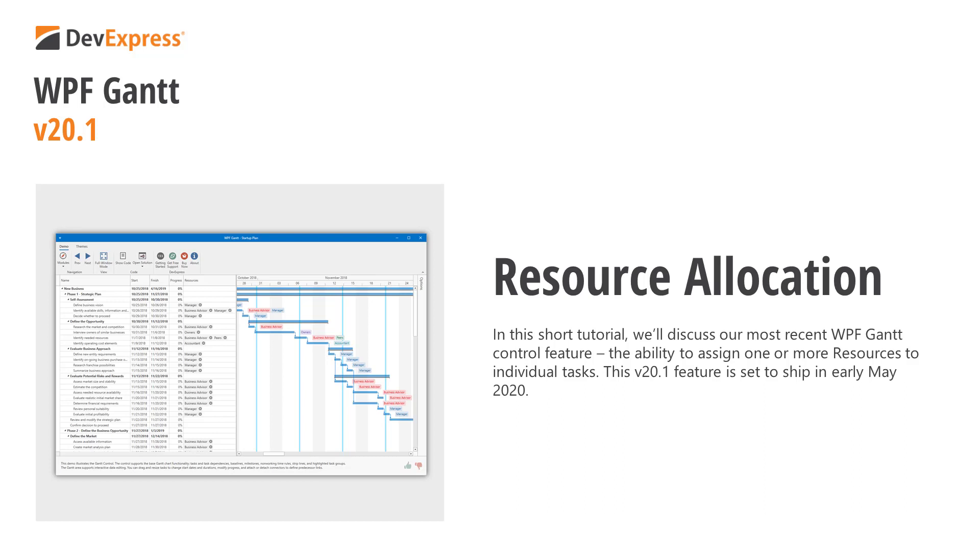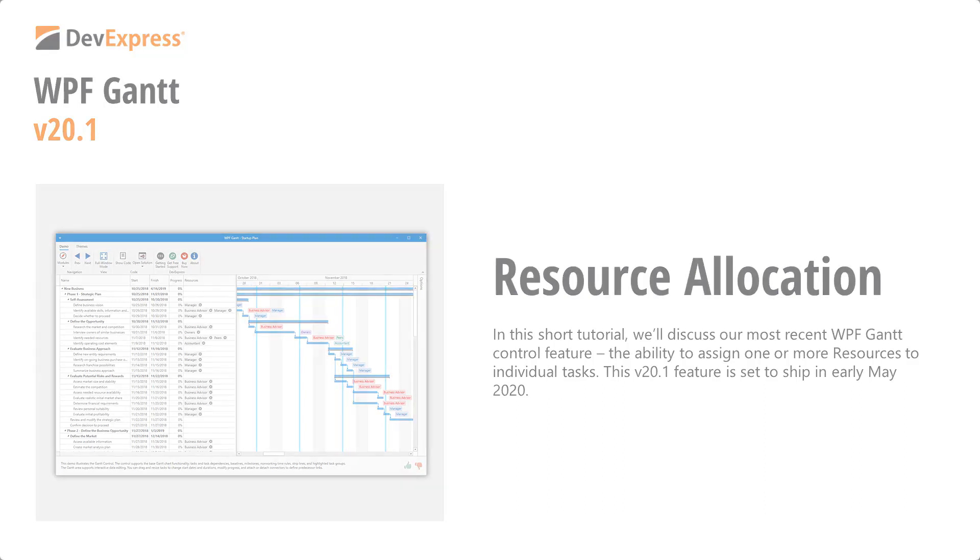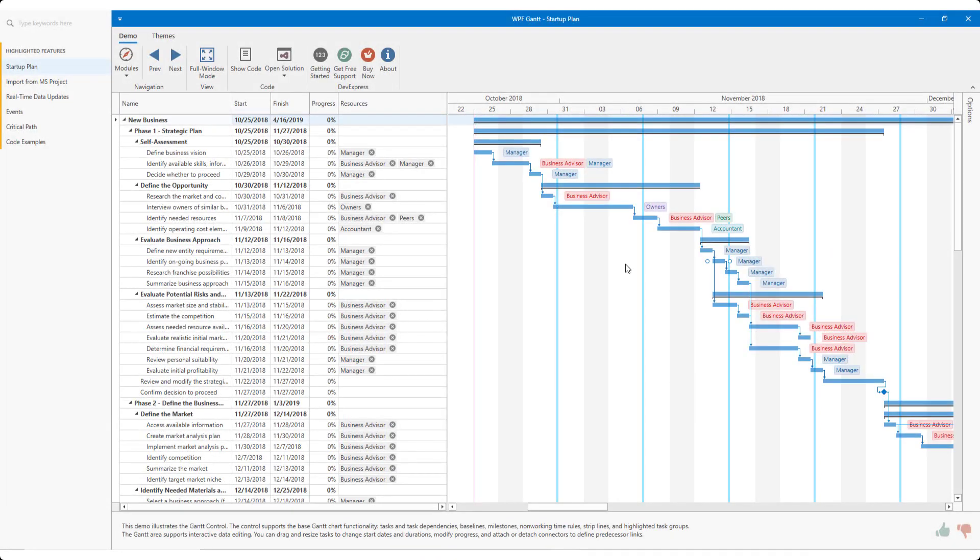This version 20.1 feature is set to ship in early May 2020. To help demonstrate the potential of this new feature, I'm going to use a sample we ship as part of our standard WPF distribution. To follow along, feel free to download our free trial from devexpress.com/.try